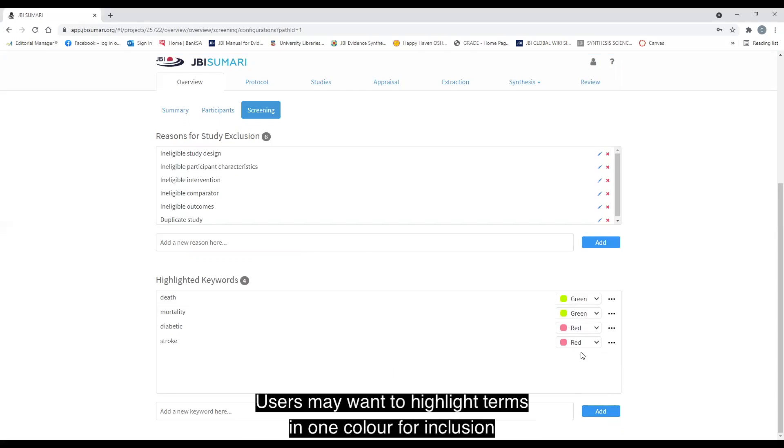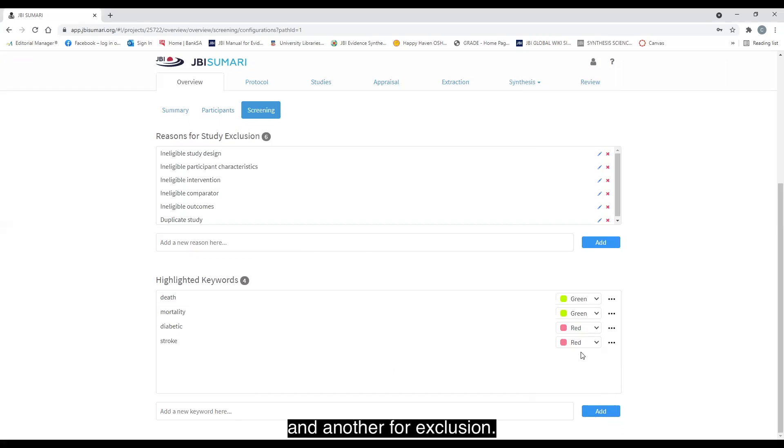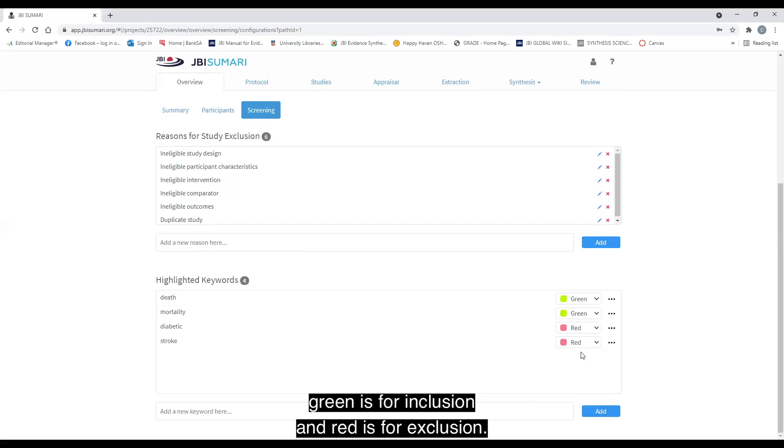Users may want to highlight terms in one color for inclusion and another for exclusion. So in this case, green is for inclusion and red is for exclusion.